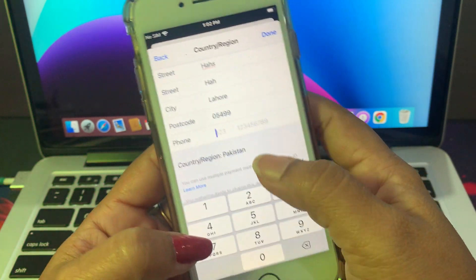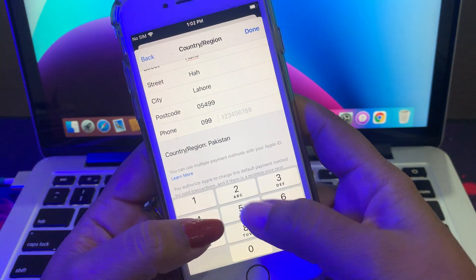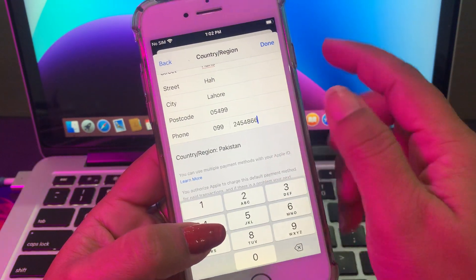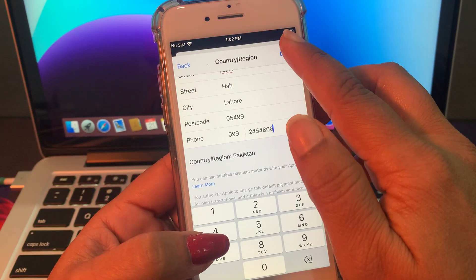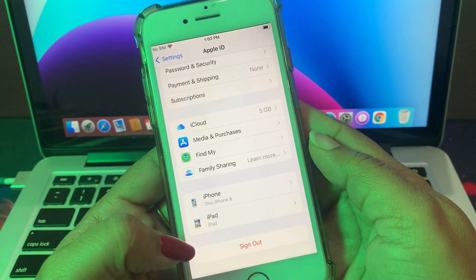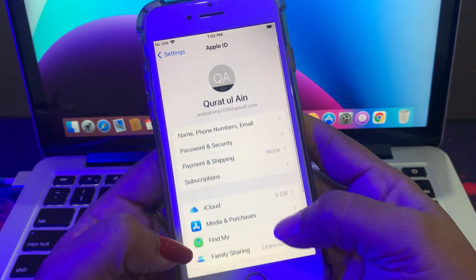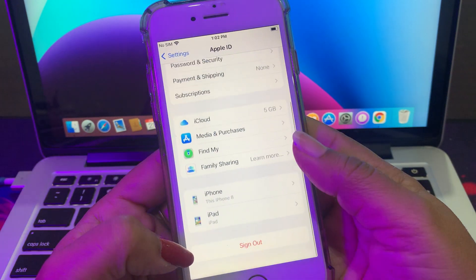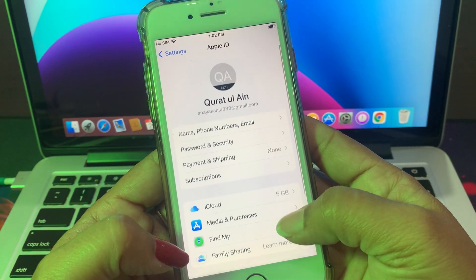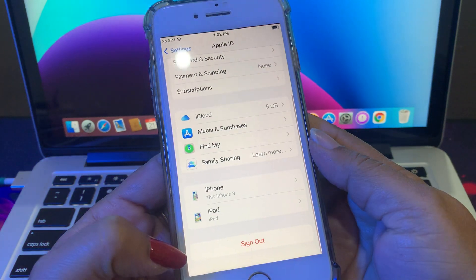Here, put in your mobile number, and now tap Done. As you can see, your country/region has been changed successfully. If you have any problems, let me know in the comments.